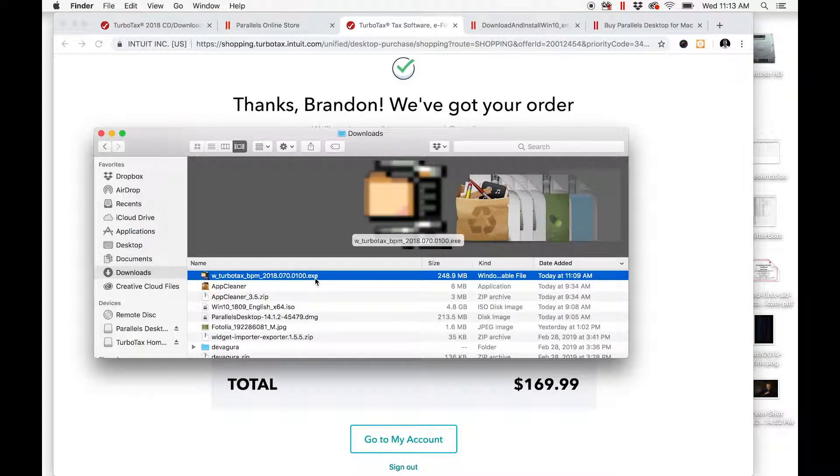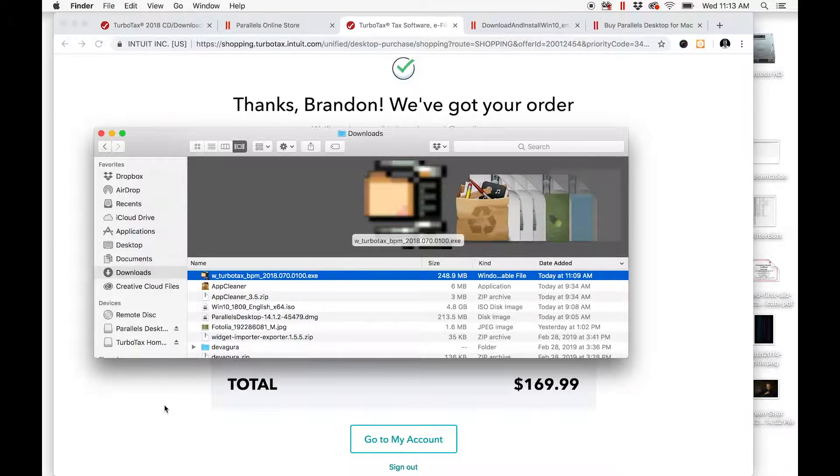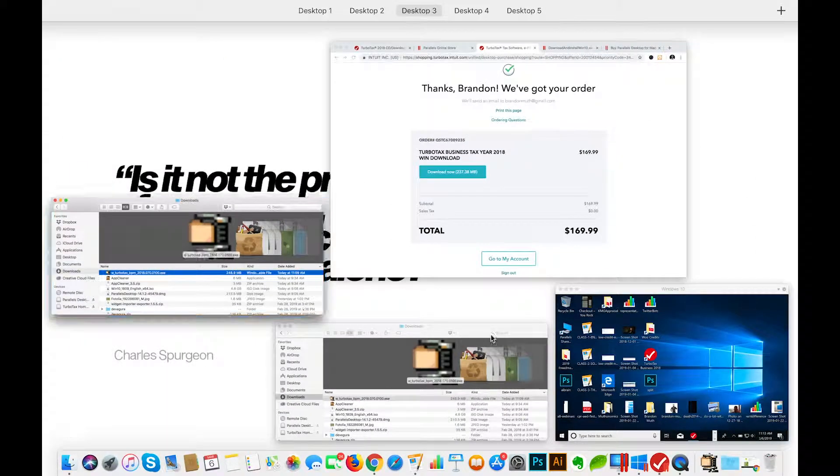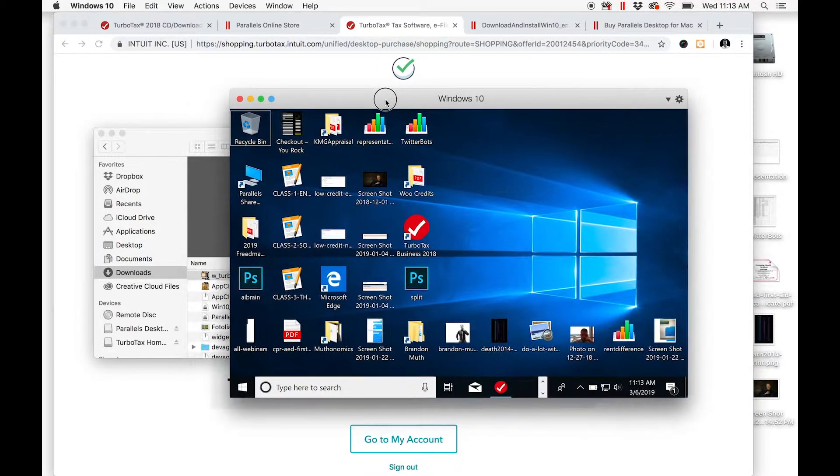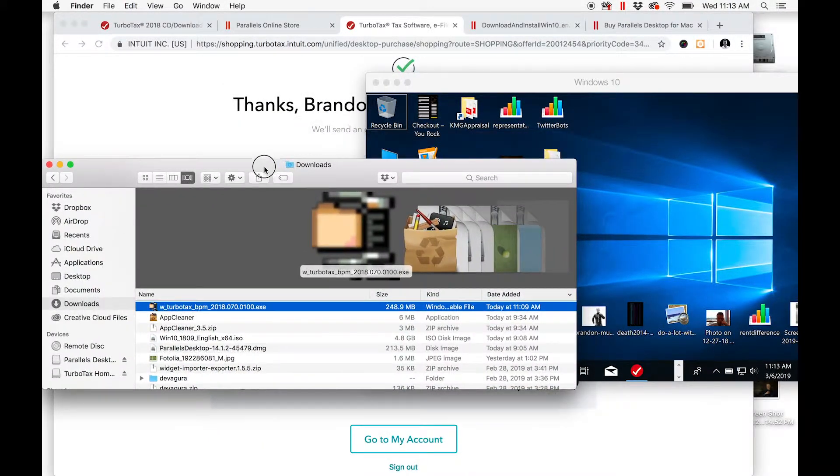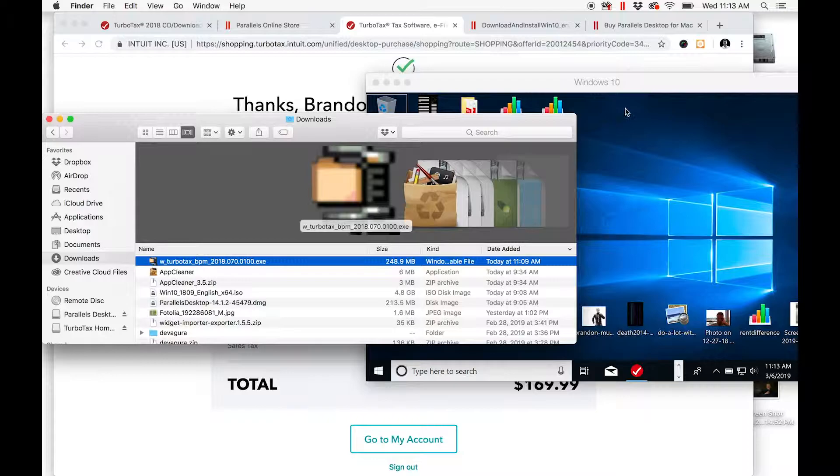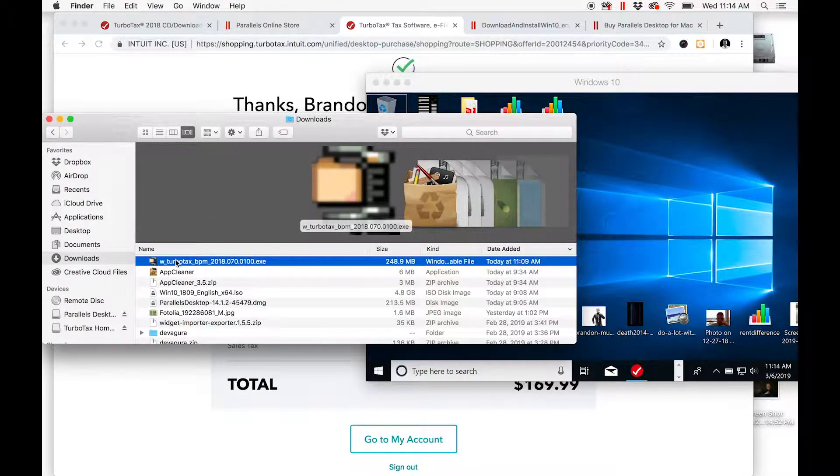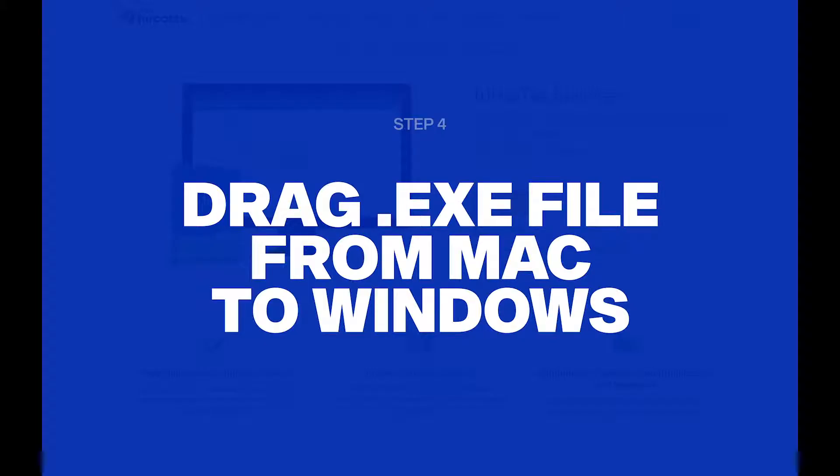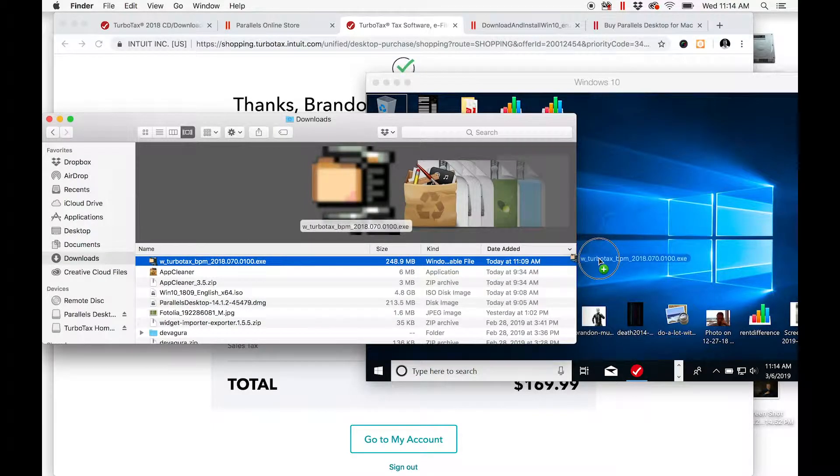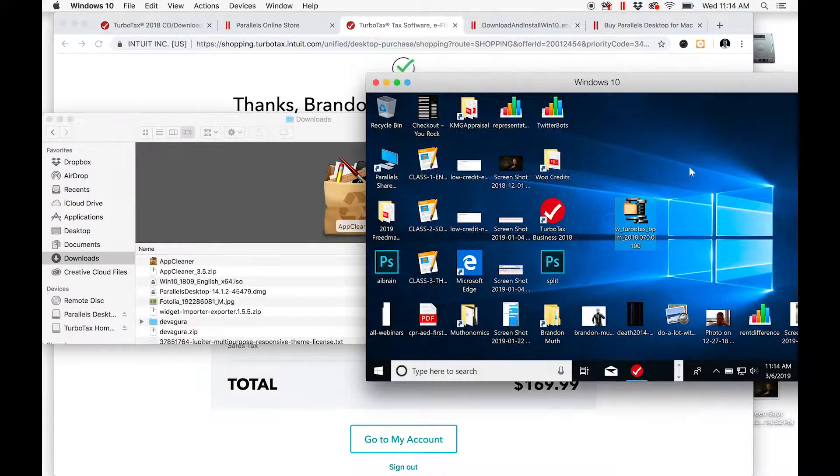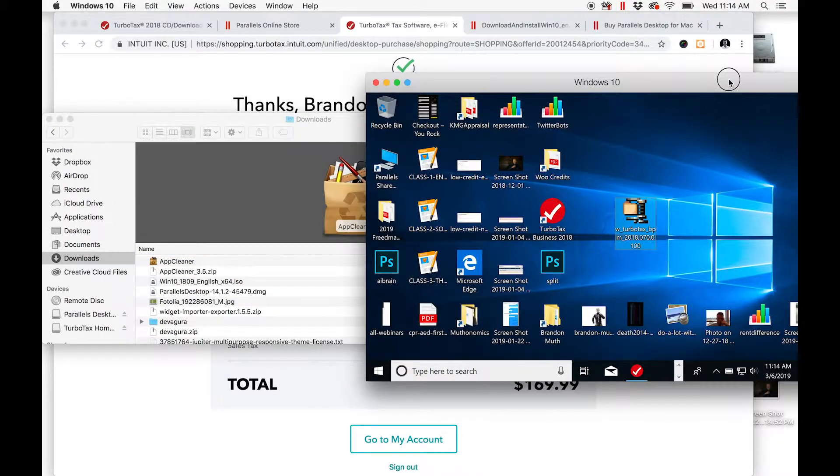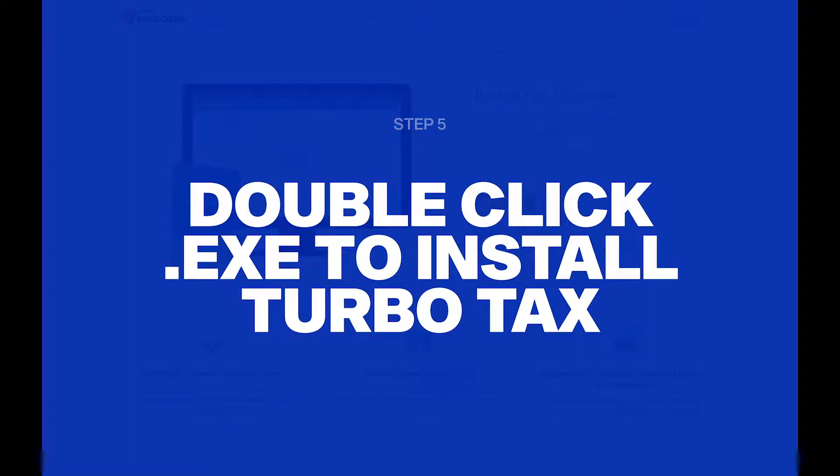Mac uses DMGs. Very simple here. What you're going to do is get the downloads folder viewable and the Windows 10 window viewable, then just take that EXE, drag it, and drop it onto your Windows window. From here, you're in Windows. You're going to double-click that and run